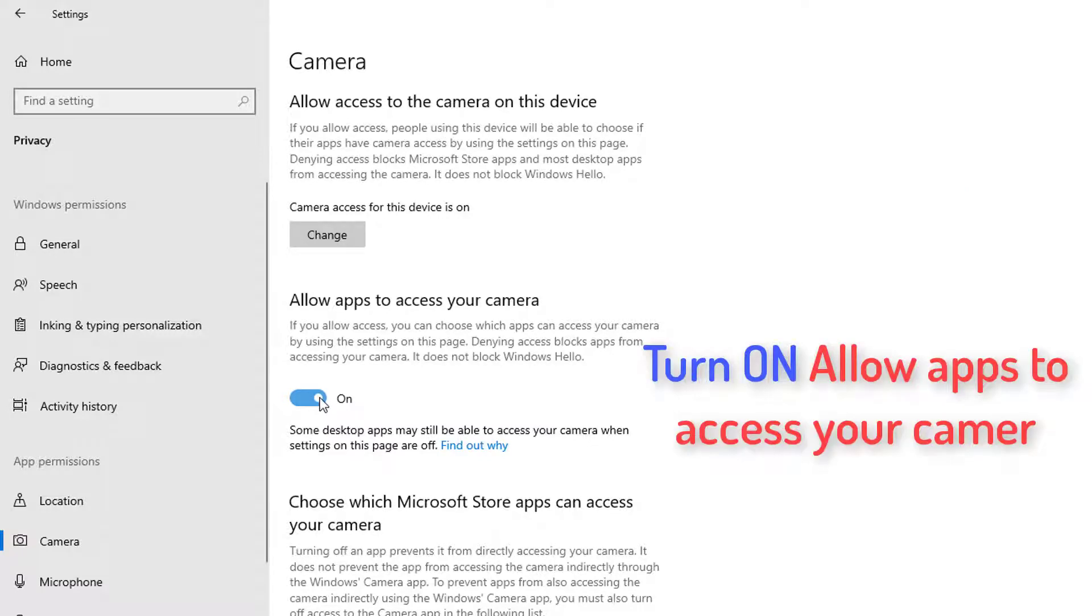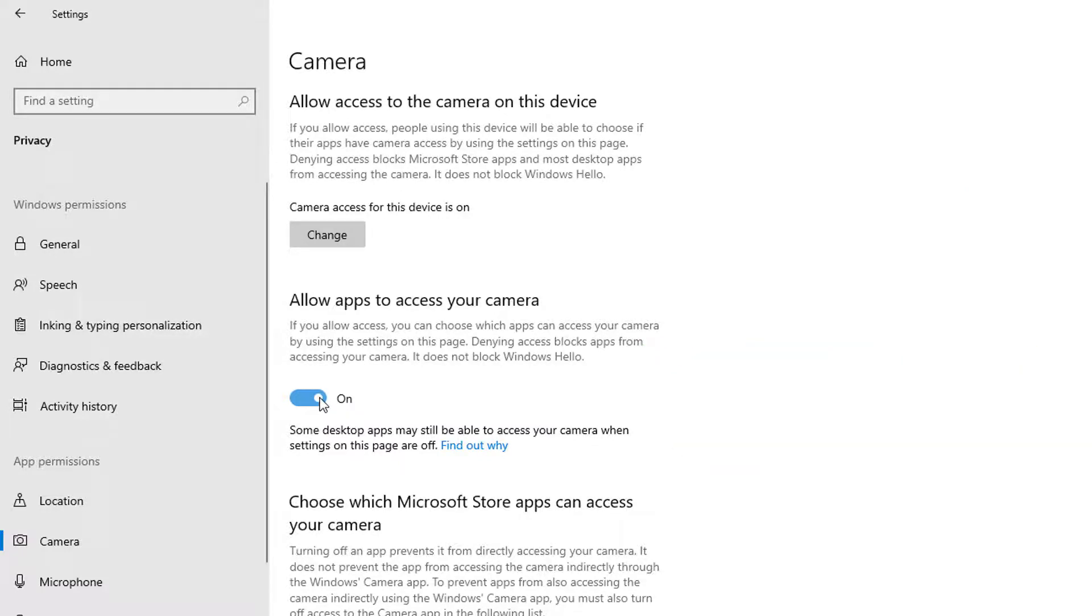From the camera settings, turn on Allow apps to access your camera. Choose which Microsoft apps can access your camera and turn on the Google Meet app.